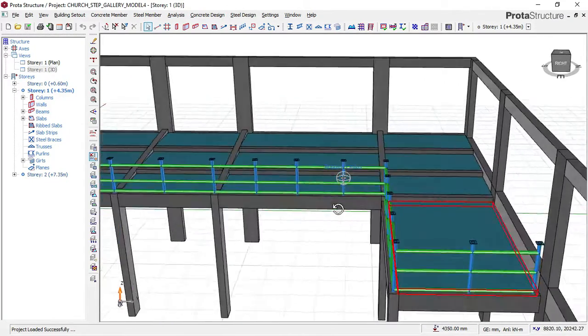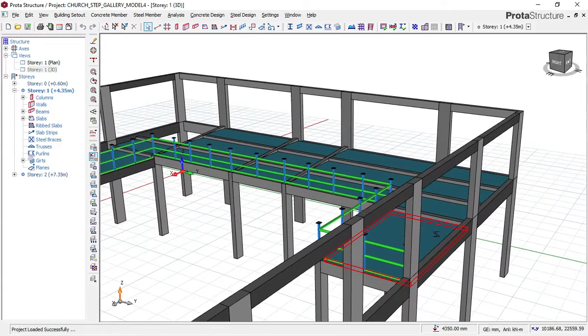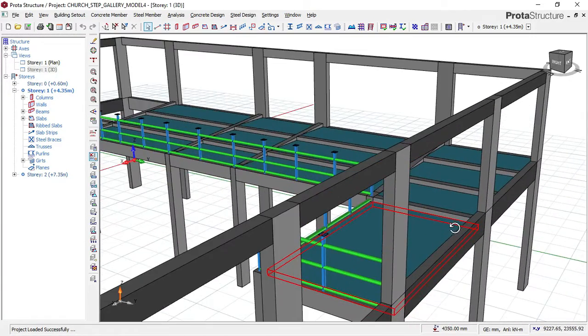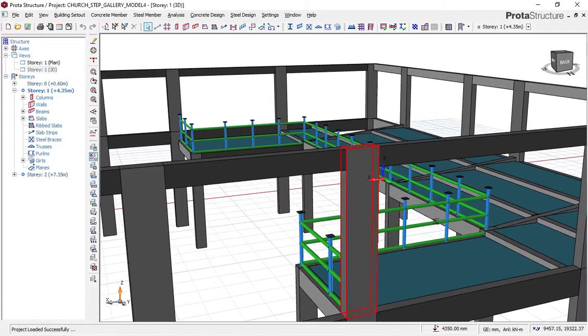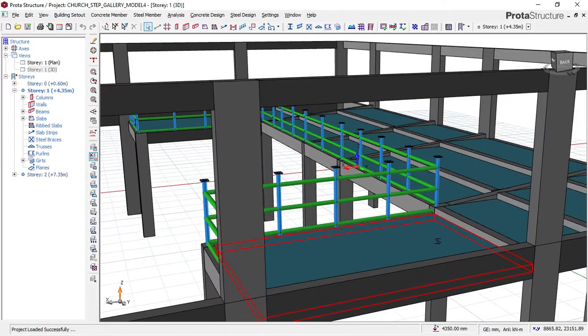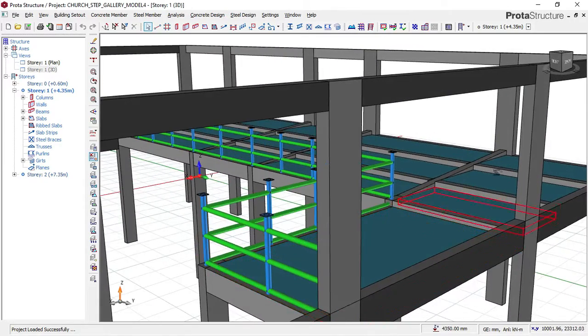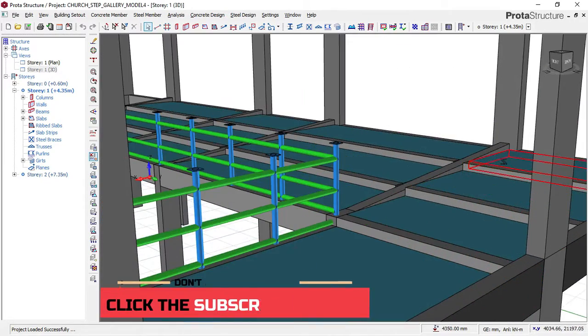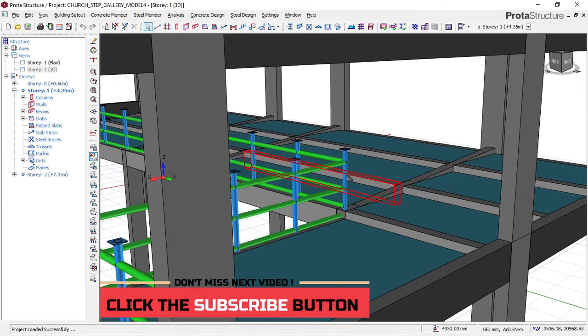Today, I'll be showing you gallery design. As you can see, this is a gallery slab design, which is slab having different levels.